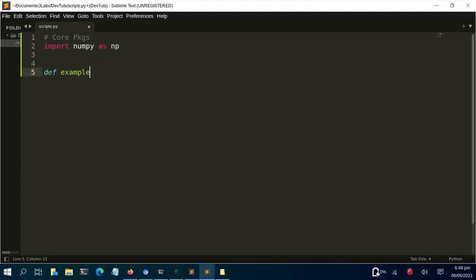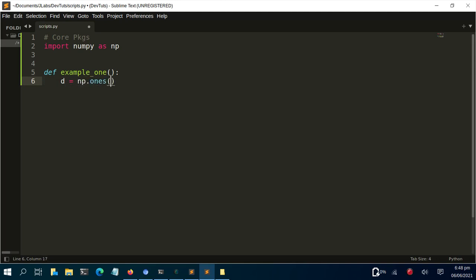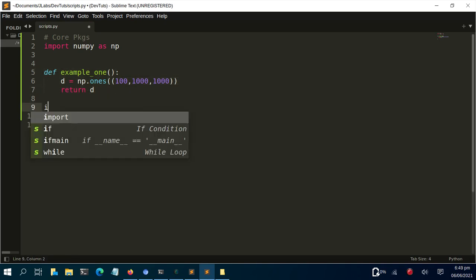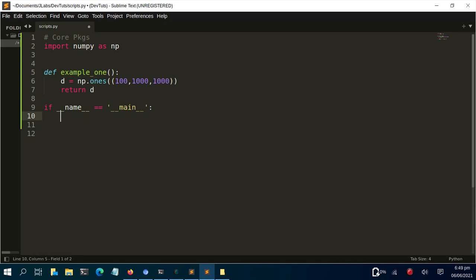I'm going to create a function called example_one. This function takes no arguments. Inside it, I'll create a variable d using np.ones with shape (1000, 1000). If I ran it with 10,000 it would fill up my RAM and my system would crunch. Then I'll return the result d. This will let us profile how much memory — not just the time — this function uses.